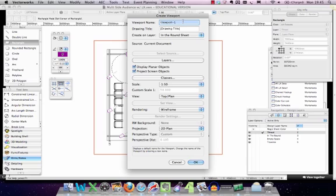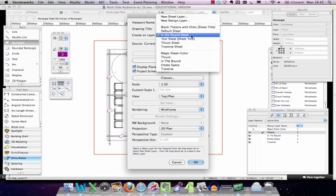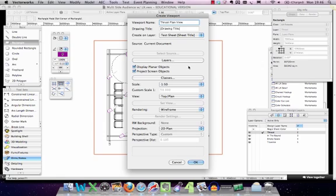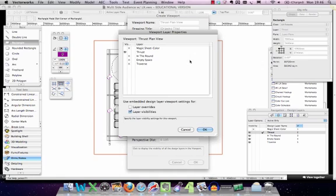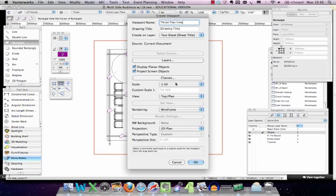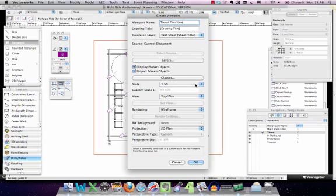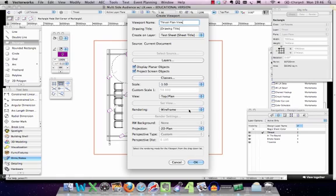I'm going to name it 'thrust plan view' and add it to my test sheet. In this box I can also select which layers and classes are in view to show different parts of my drawing. I can set the scale - in this case 1 to 50 - and set the view type, whether it be a plan view or a 3D view. I can also set the render type. I'm going to go for wireframe 2D plan.